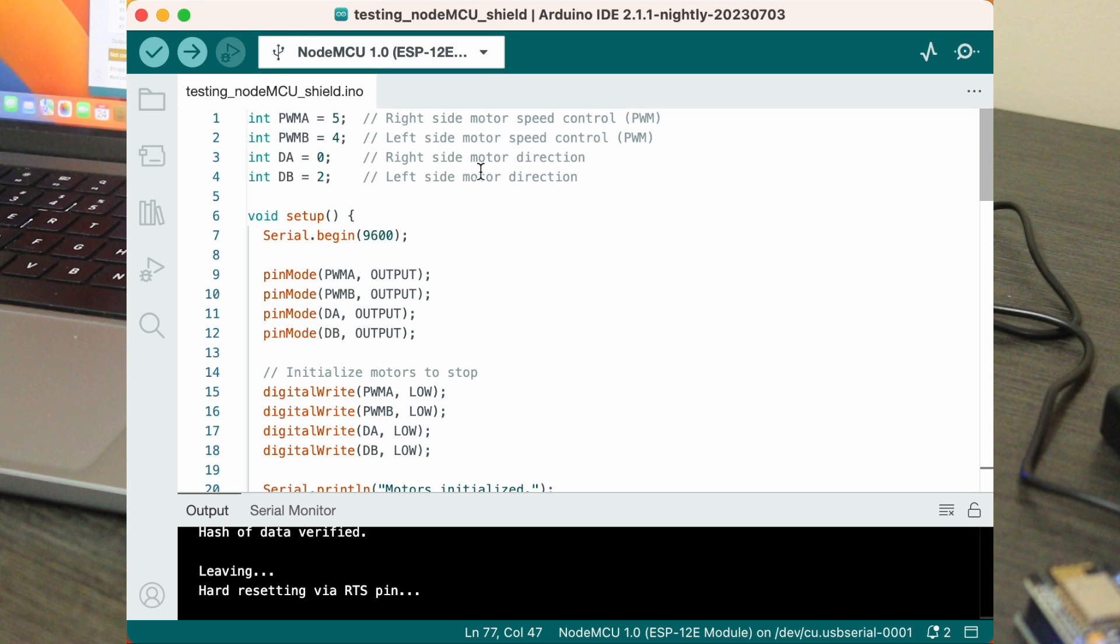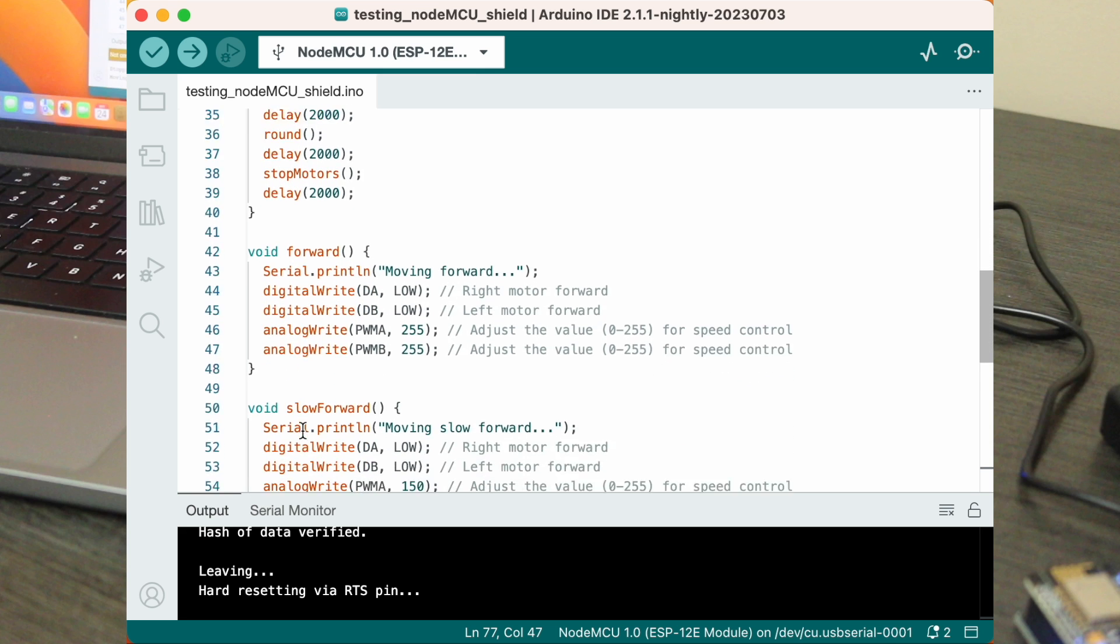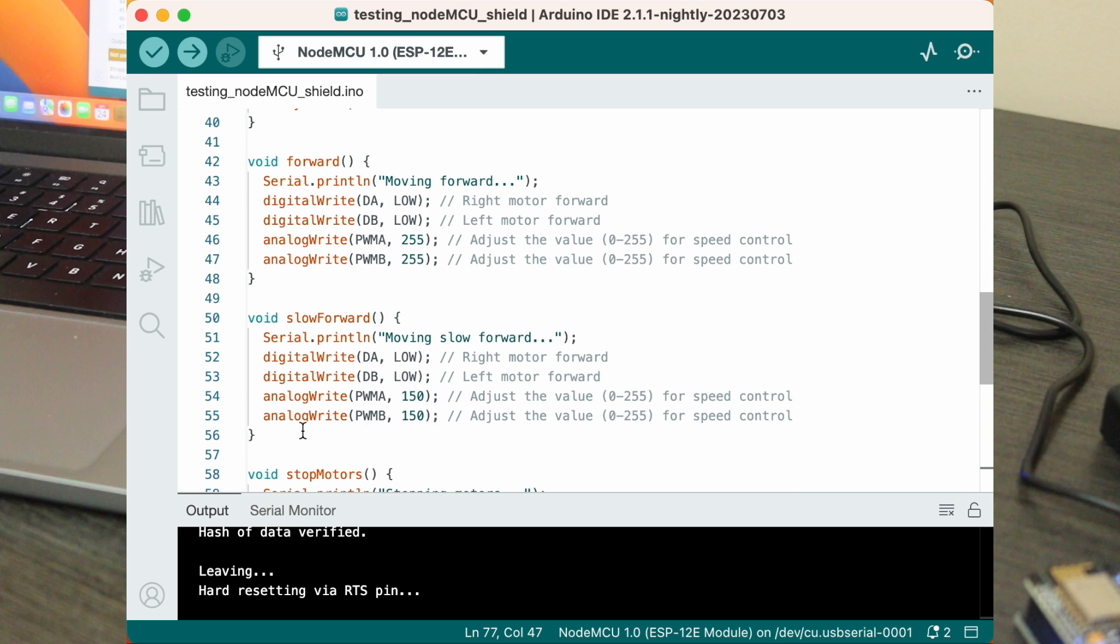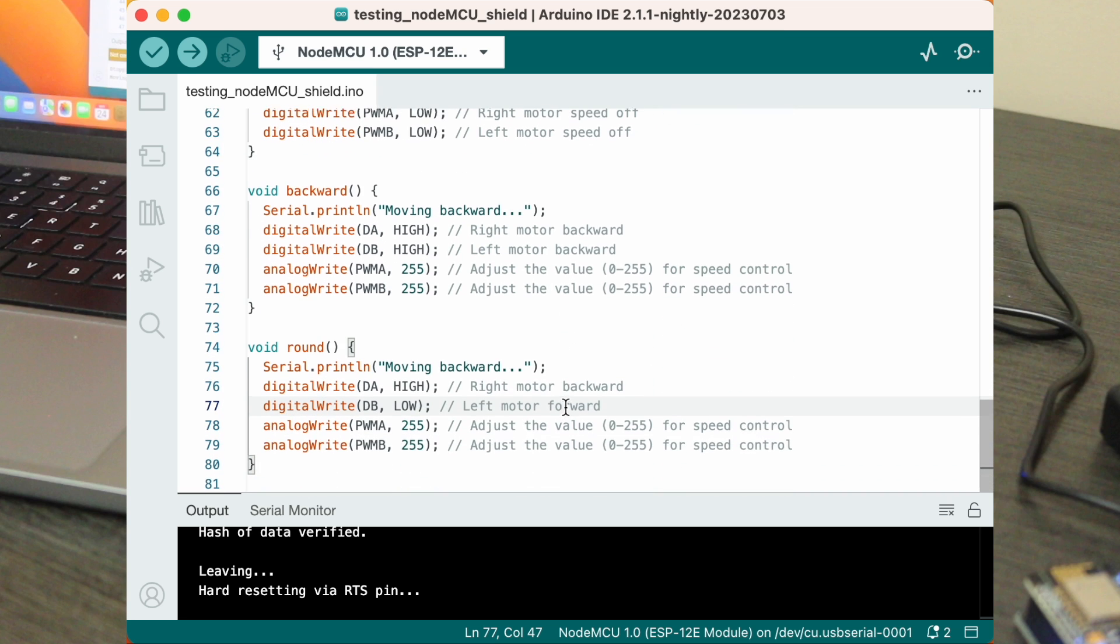Next, we initialize these pins as output and set them to low to stop the motors. Now, the loop function begins. It triggers forward, stop motors, backward, stop motors, slow forward, stop motors, and round functions with delays.